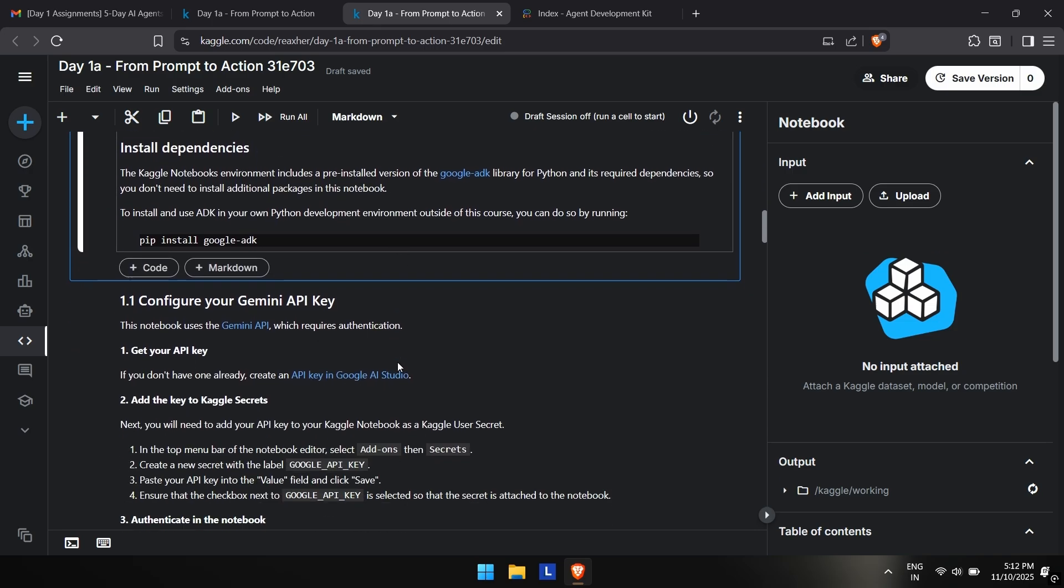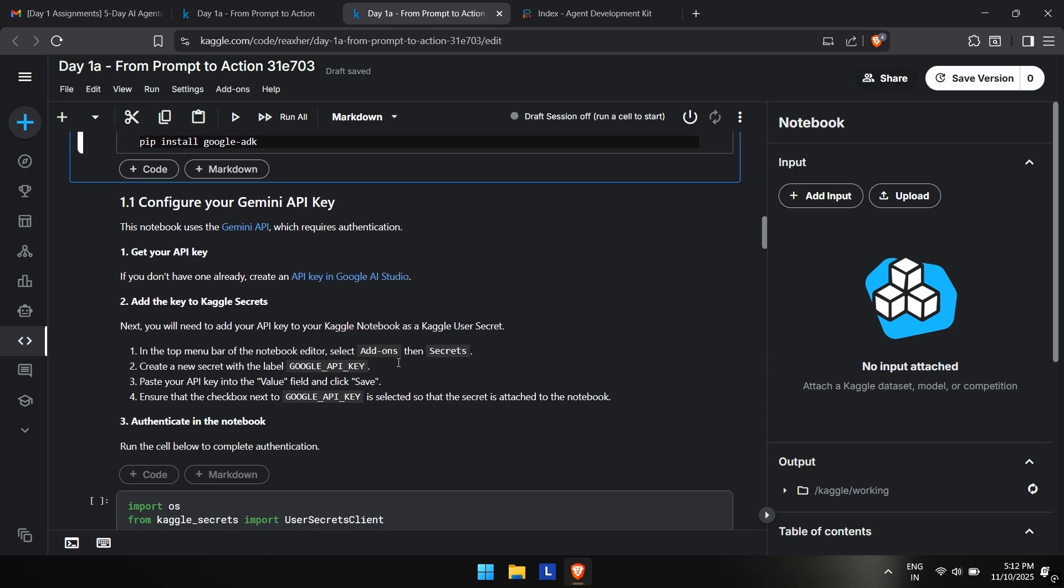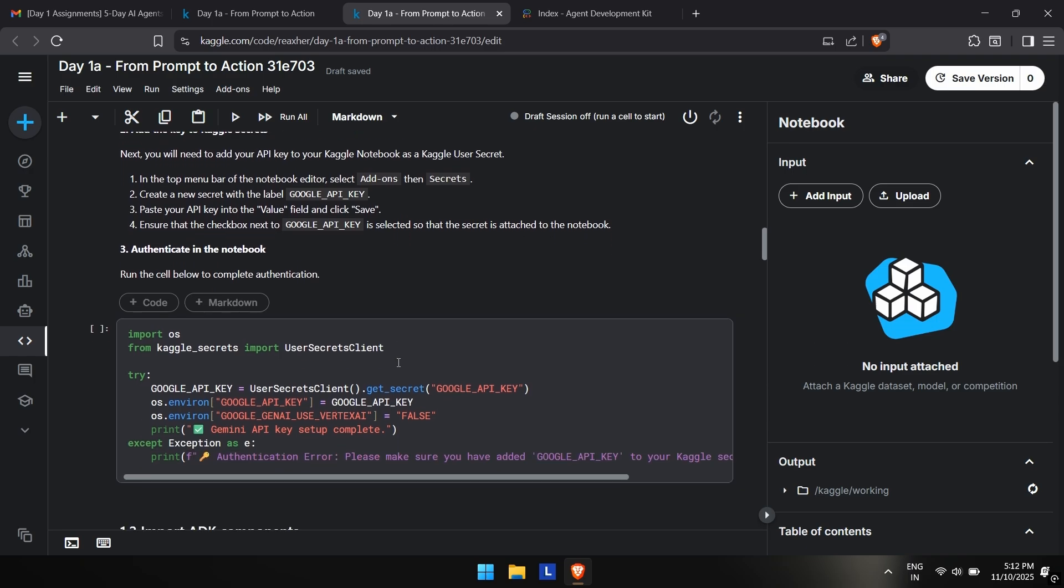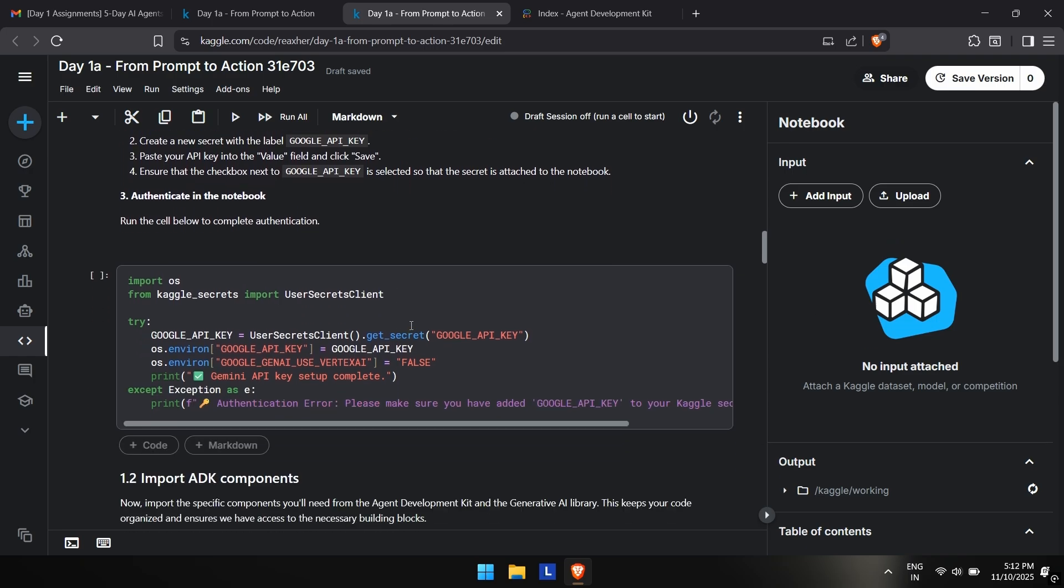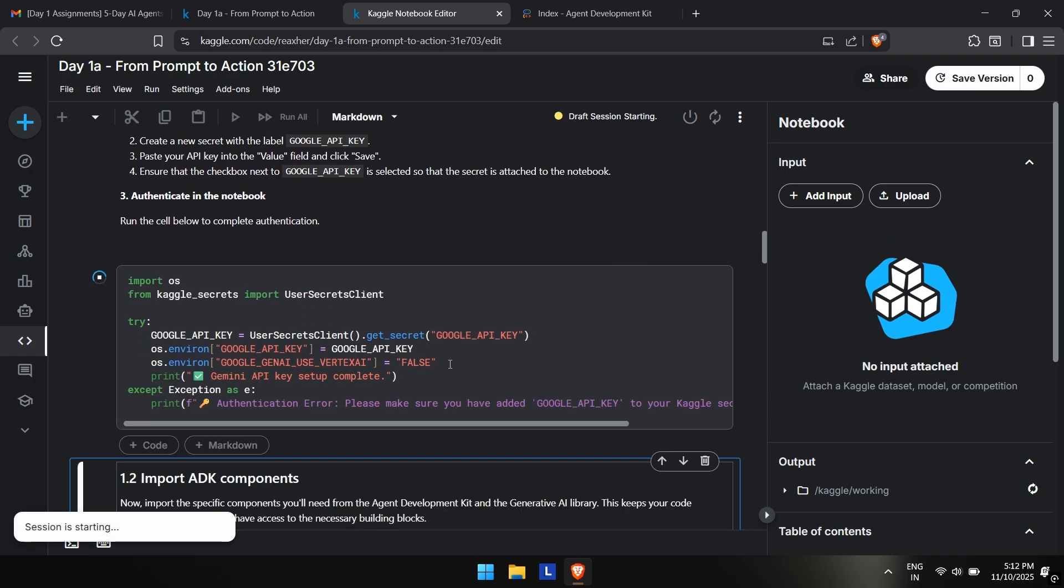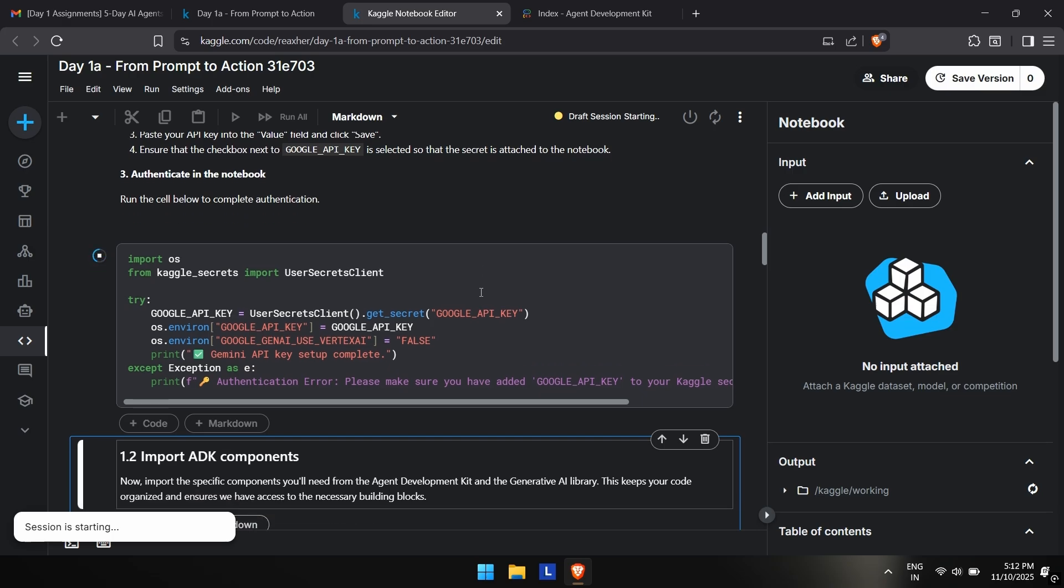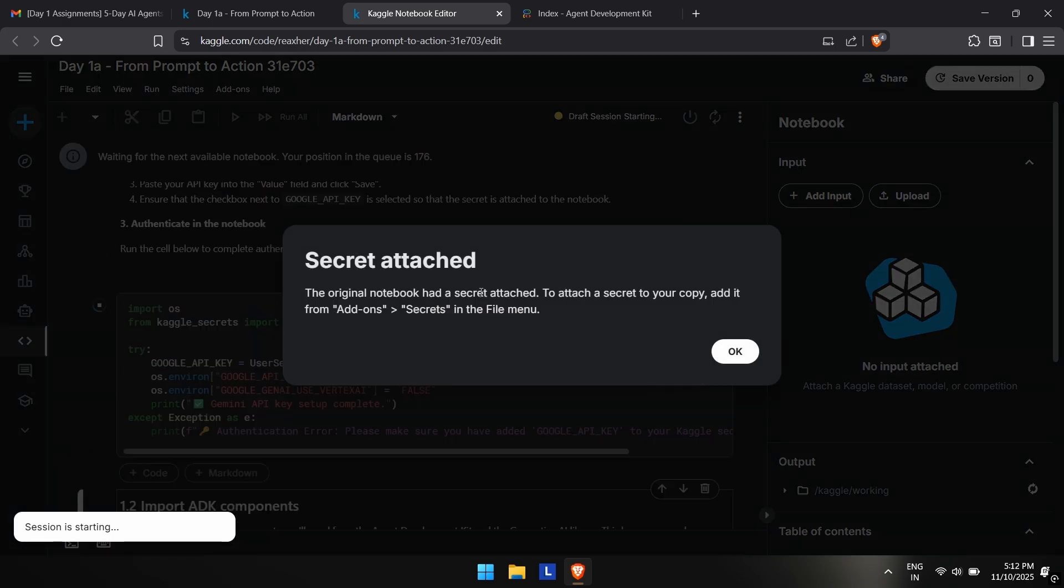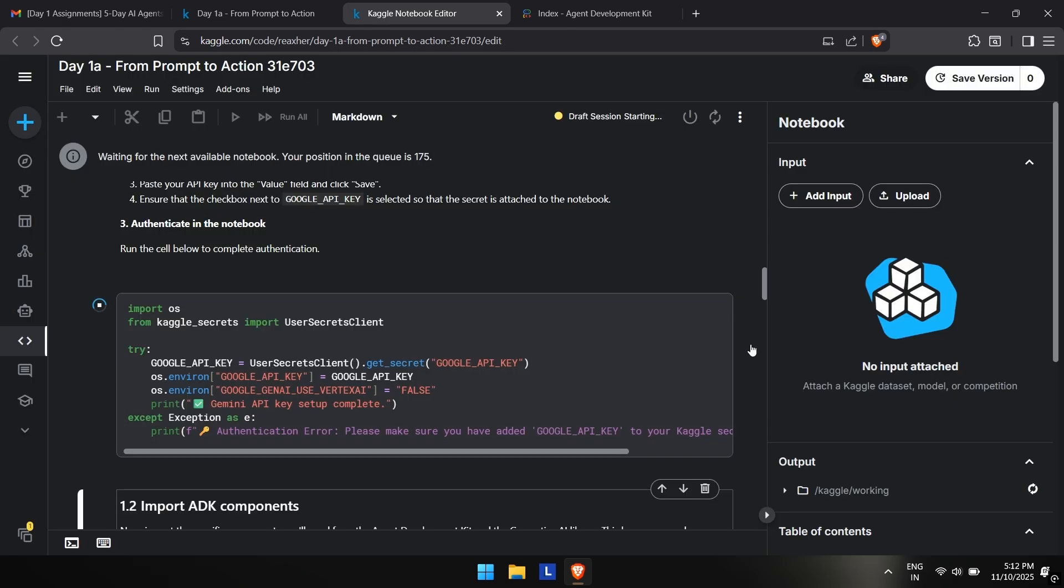The first one is setup. This is pip install Google ADK. This is for those who are doing these things on their own computers. We just have to run this. To run these cells, you have to press shift plus enter. Now this is the error we will get—we have to attach the secret.